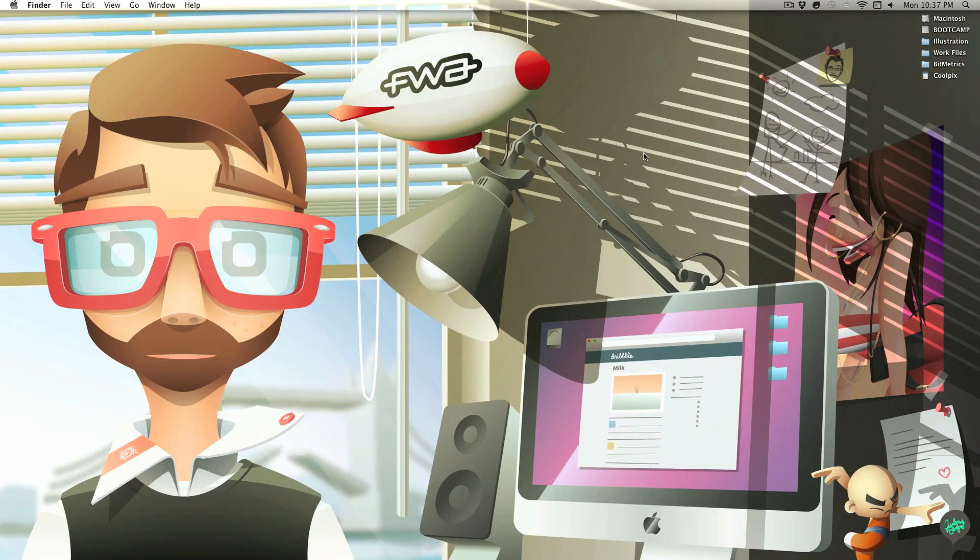Hello YouTube, my name is Tyler Recker and welcome back to another screencast tutorial. In today's tutorial, I will be going over vector masks in Adobe Photoshop.